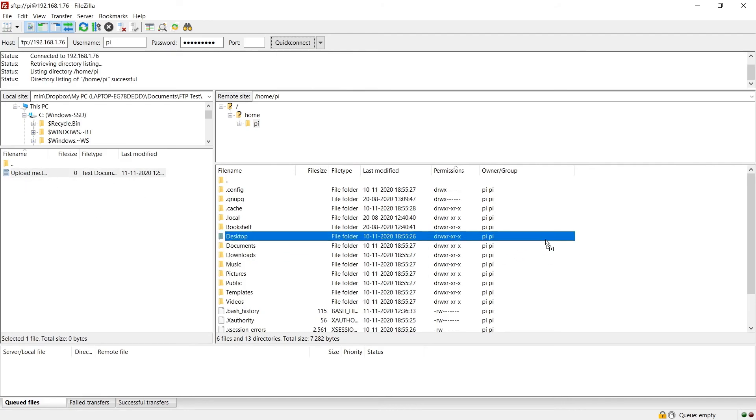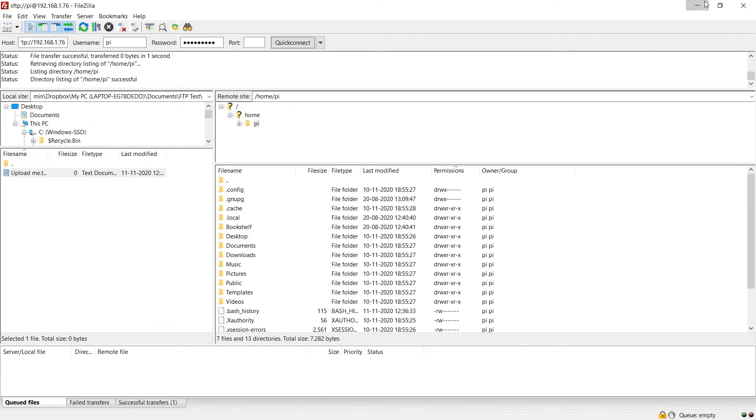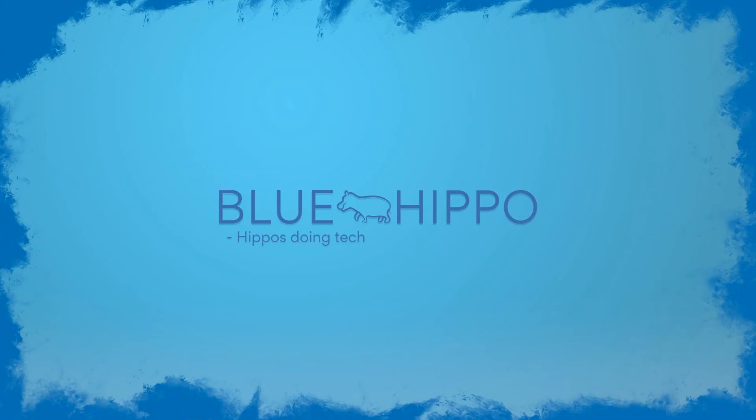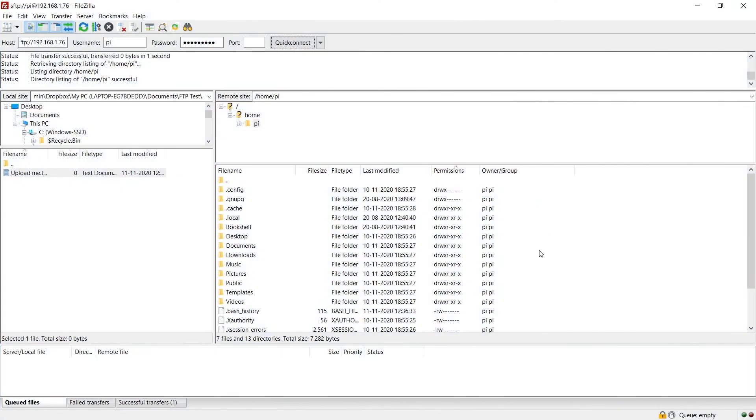And you can simply navigate FileZilla by using this little thing here. Or you can just take something from your desktop and just drag it into FileZilla right here.